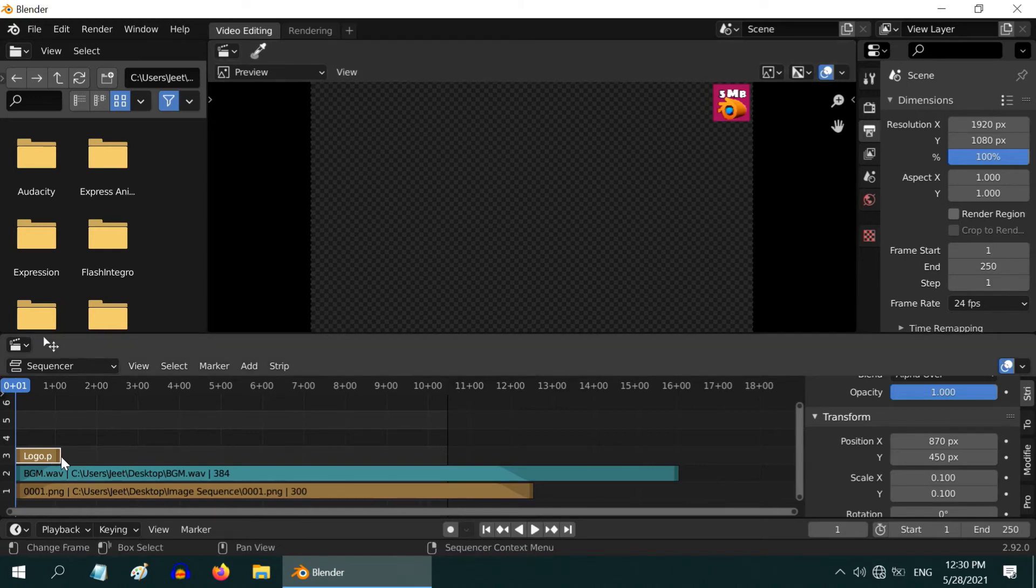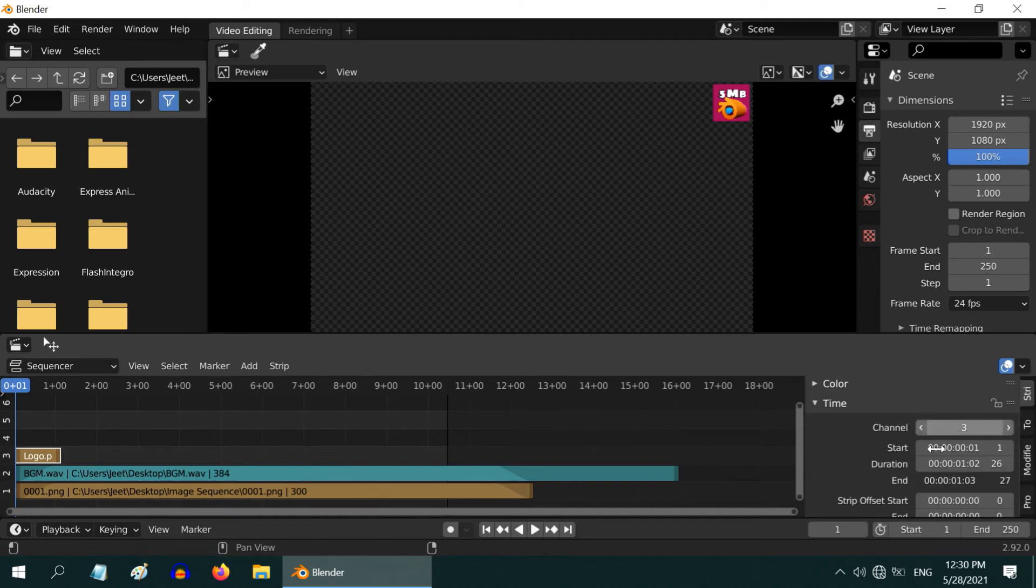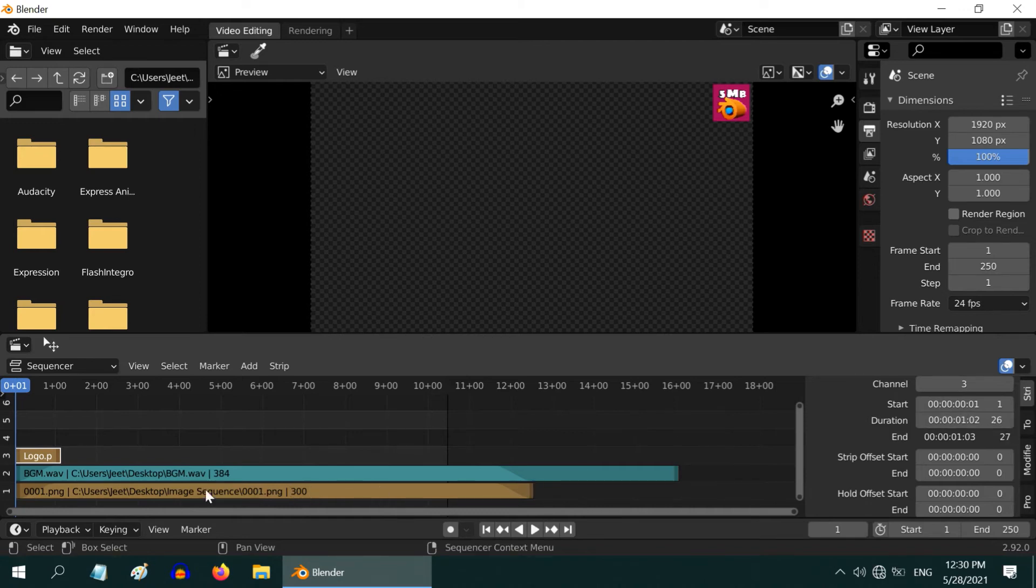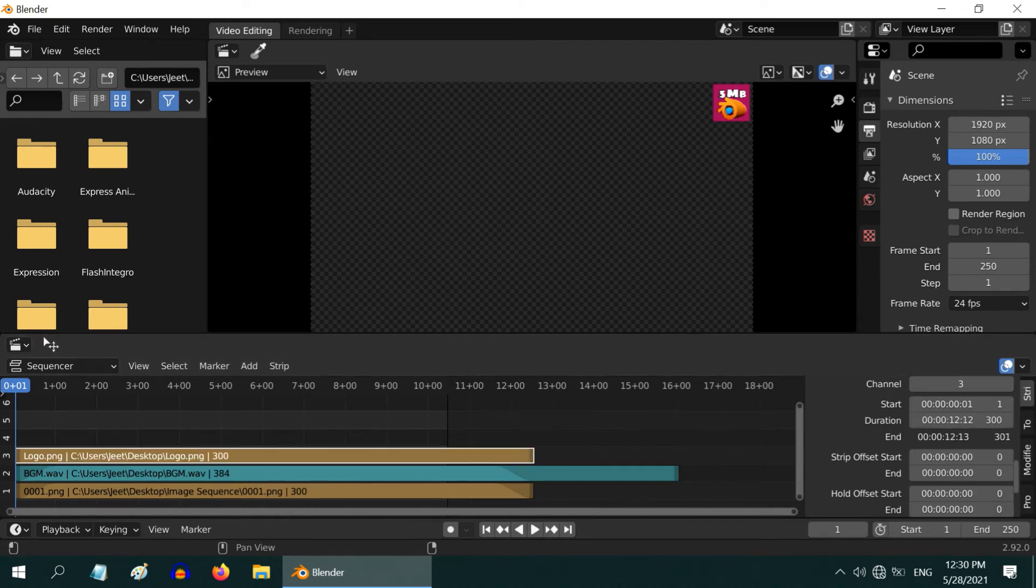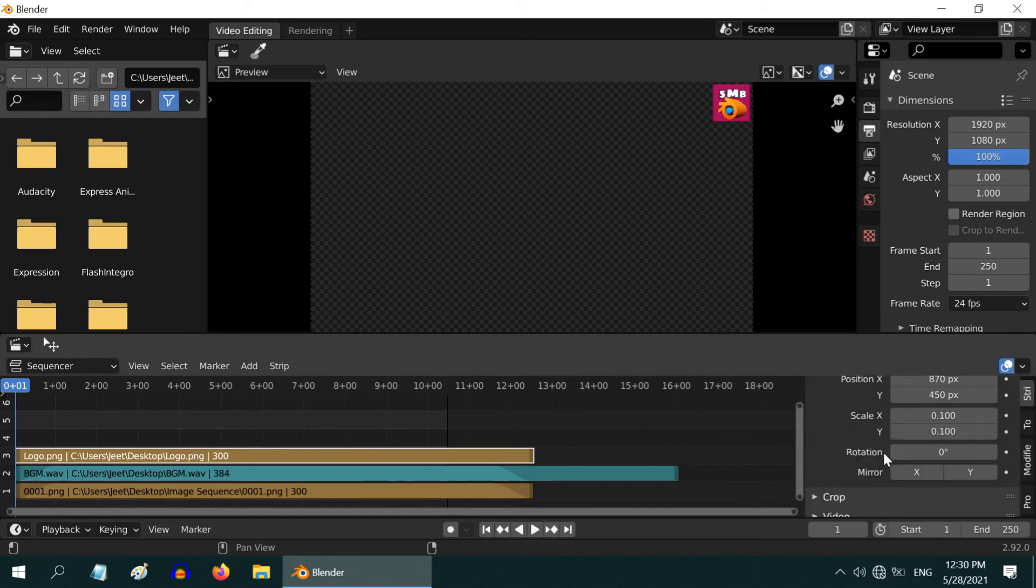Now Blender has added this strip for a short duration. We need to extend its length up to here. So scroll down in this properties panel and expand the section called Time. You can find the start frame, the duration, and the end frame number here. In the duration, you can enter the same value for the video strip, which is this 300. Let us enter 300 here and it will extend up to our desired length.